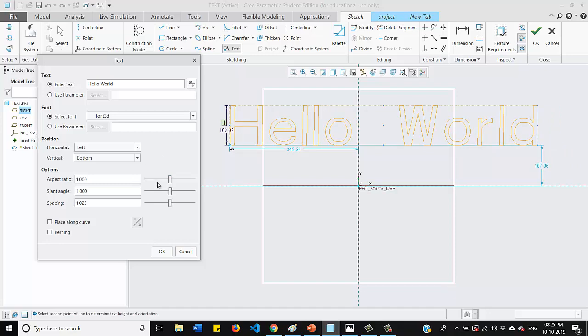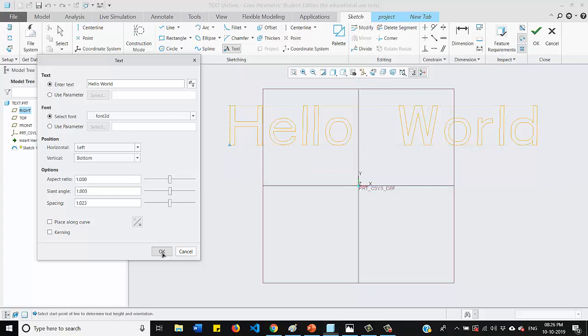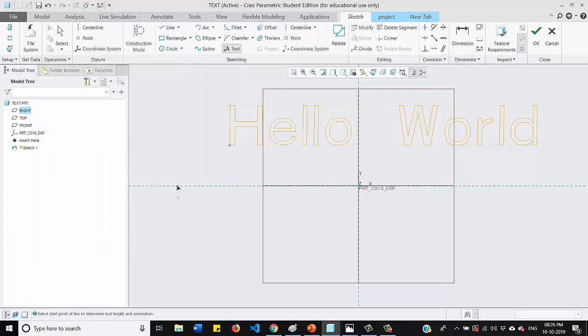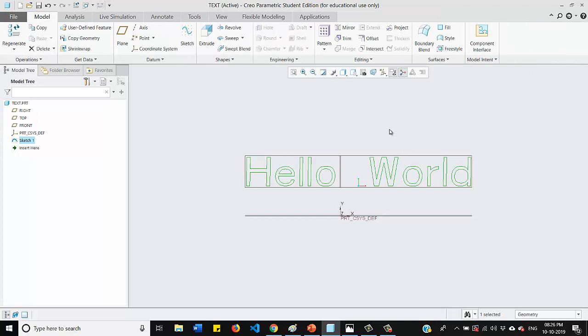So that's it. Once done, just click OK to it and click OK here also. And we will go for our default orientation.